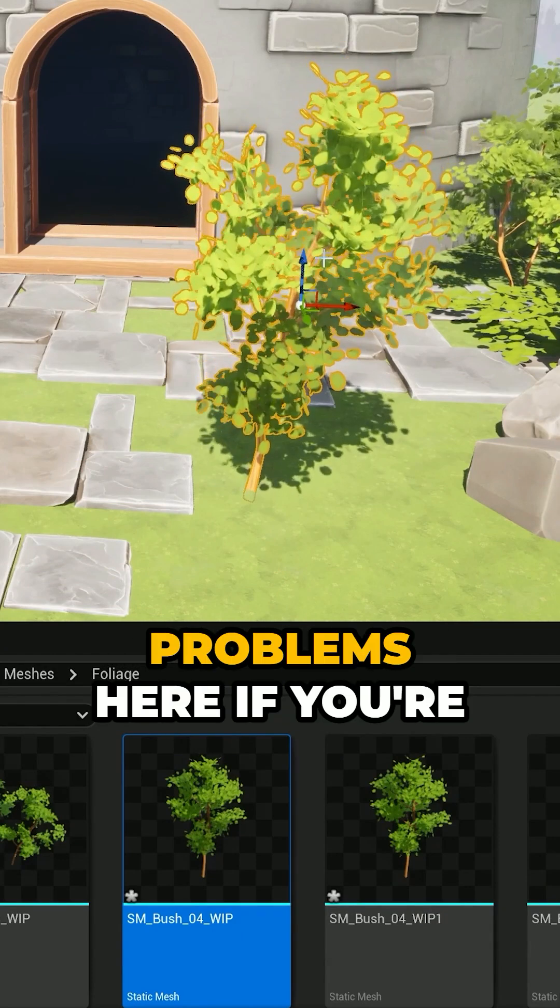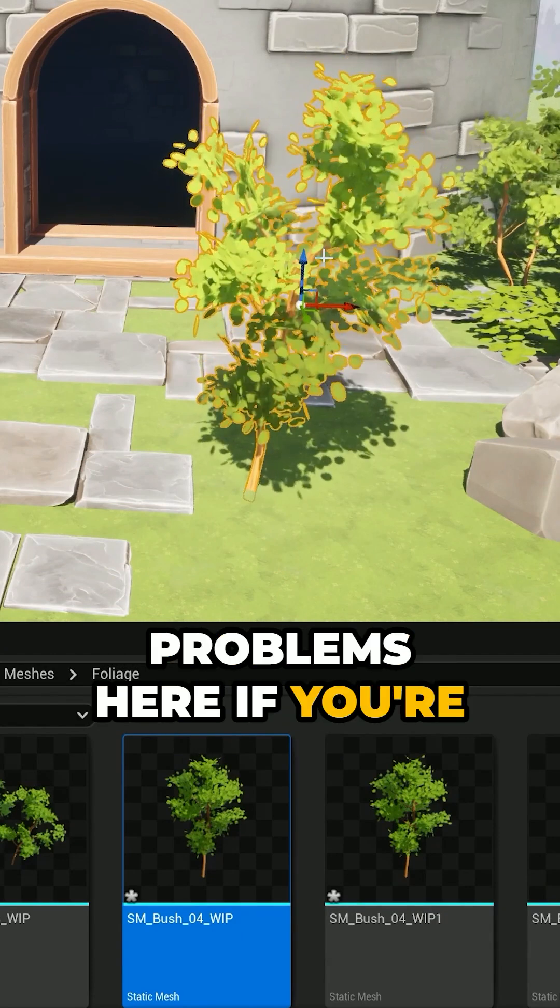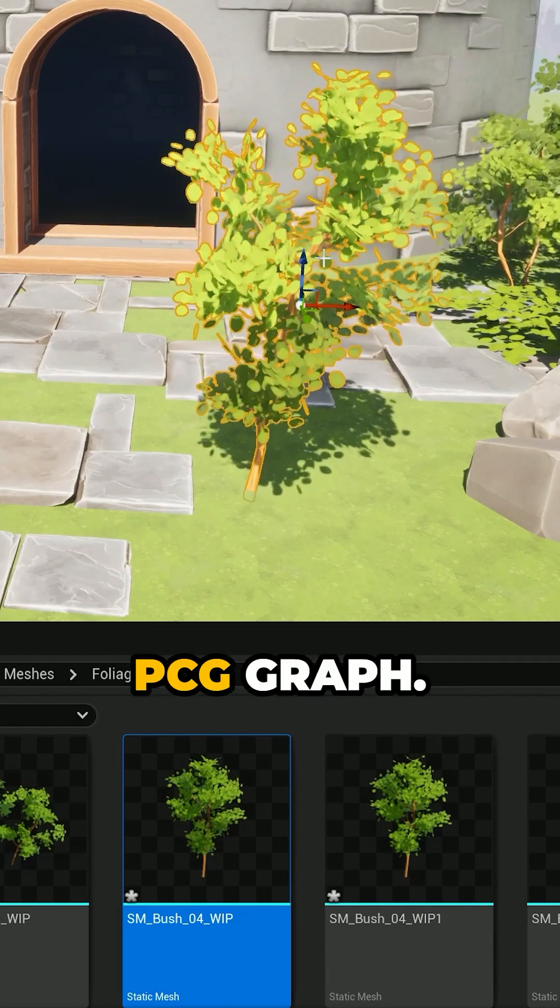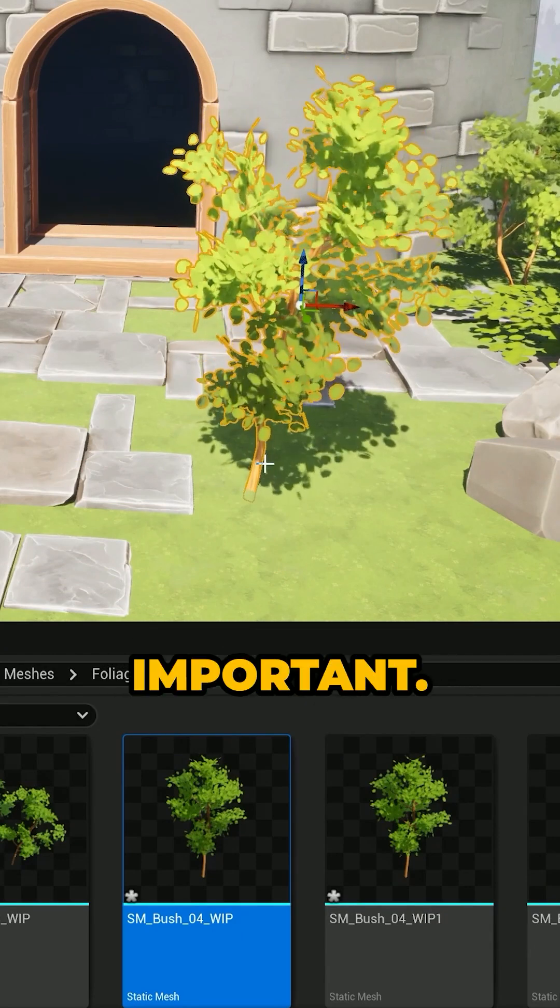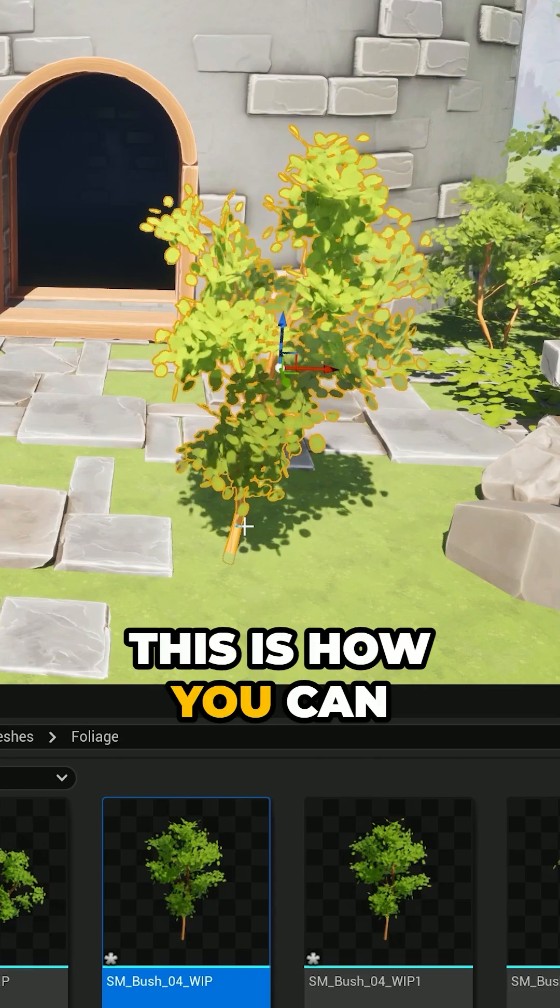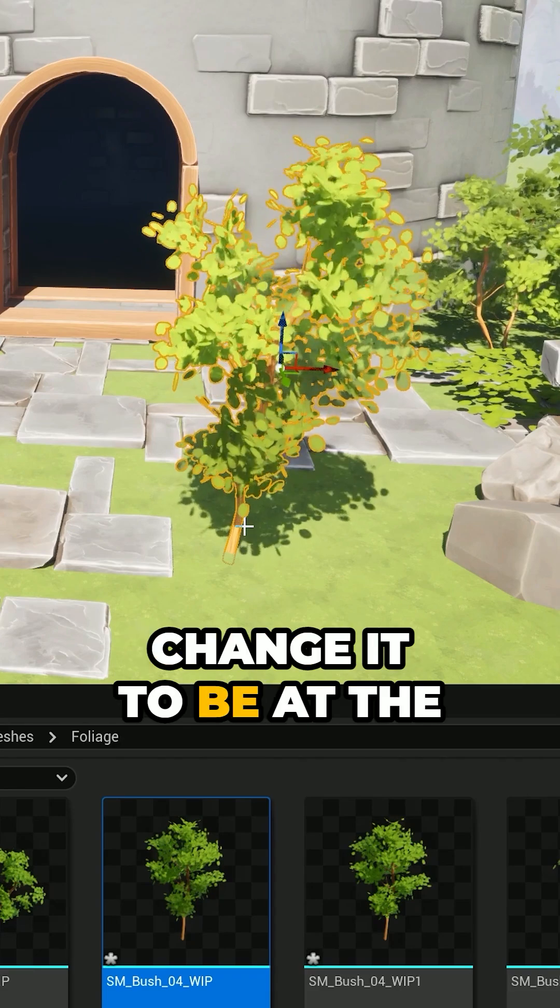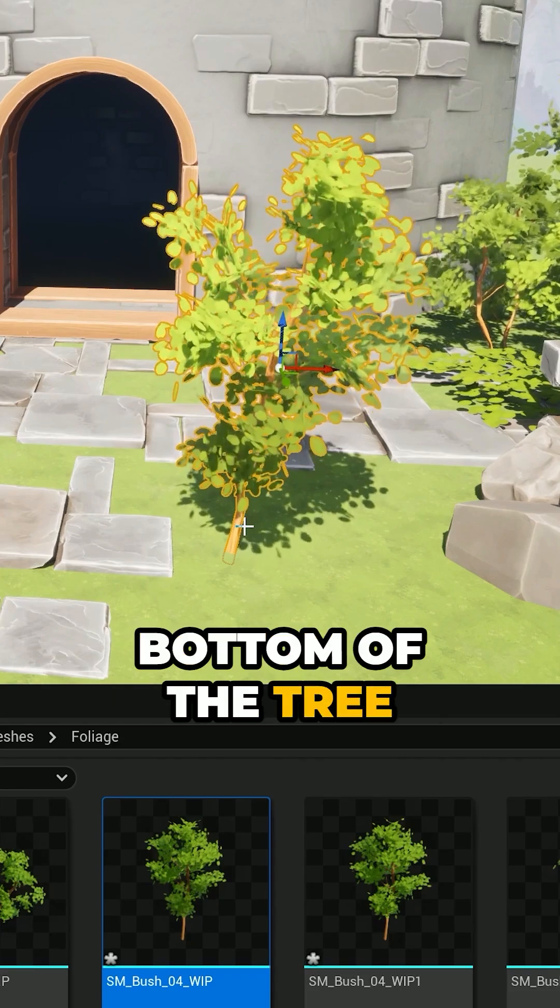And you can run into problems here if you're inputting it into a PCG graph. The pivot point is very important. This is how you can change it to be at the bottom of the tree instead.